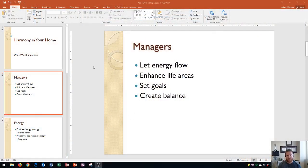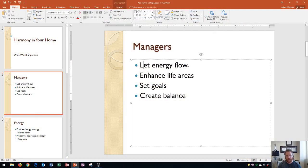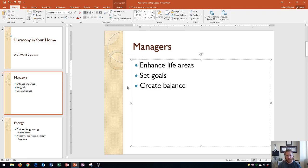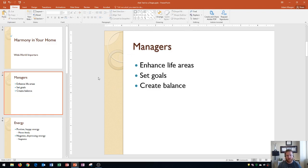You'll see here that I have a slide for managers showing, and let's say that I want this bullet point to be in a shape. A reason to do this might be to draw attention to a specific word or phrase within your page. So I'm going to get rid of this bullet and add the shape into my document.